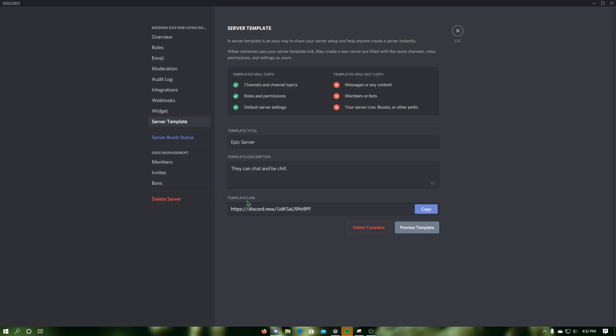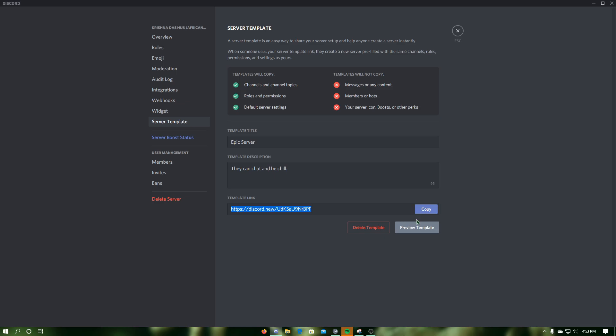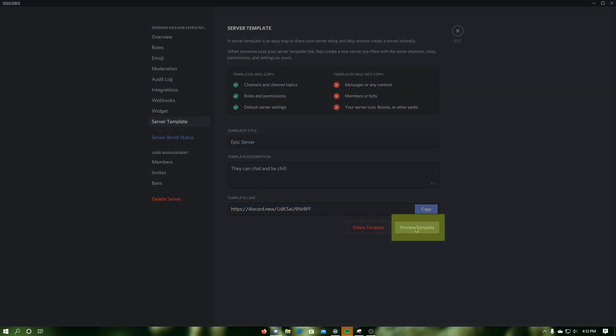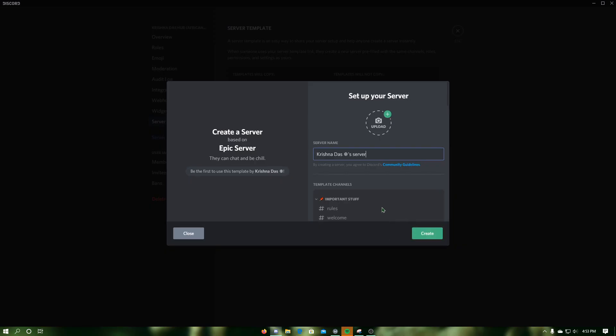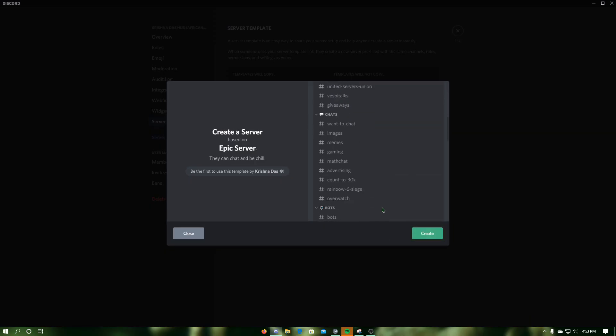From here, you can copy the template link by clicking on copy to share with other users, or you can click on preview template and use that to create a server with your template.